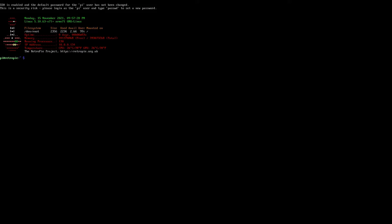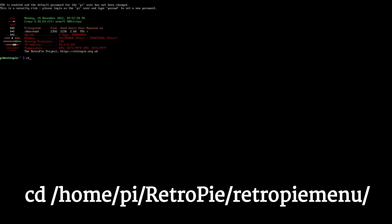That brings us to our terminal, and we need to put in three different commands. I'll put these commands in bold at the bottom of the screen and also include them in the description of this video so you can access them easier, because the second one especially is pretty long. The first command to type is: cd /home/pi/RetroPie/retropie/menu/